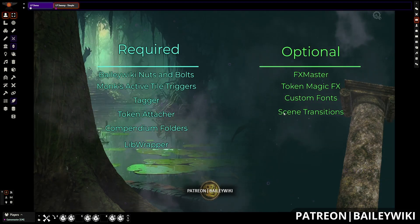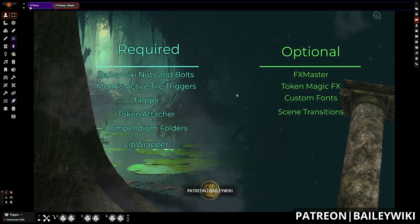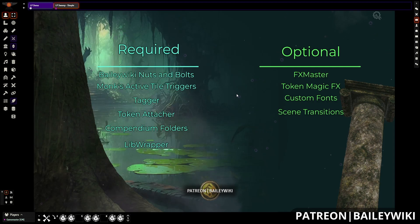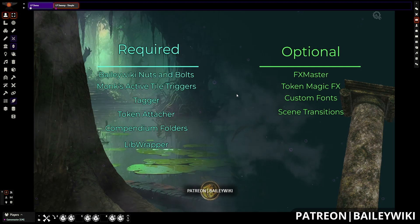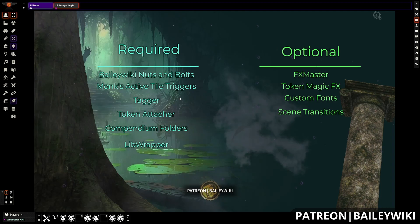The required modules are Beta Wiki Nuts and Bolts — just like every other Beta Wiki module, you need that for the different macros and journal entries that are referenced with the Beta Wiki Landing Pages module. Then you'll need Monk's Active Tau Triggers and Tagger, which are basically controlling all of the intelligence built into the landing pages.